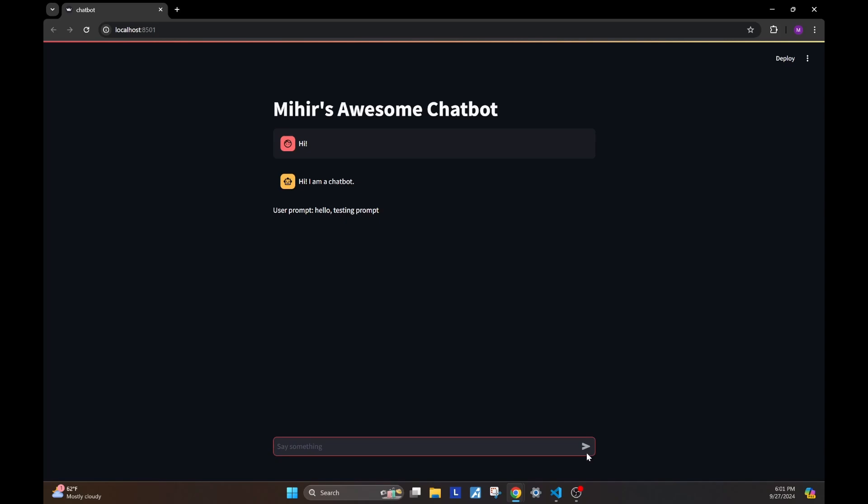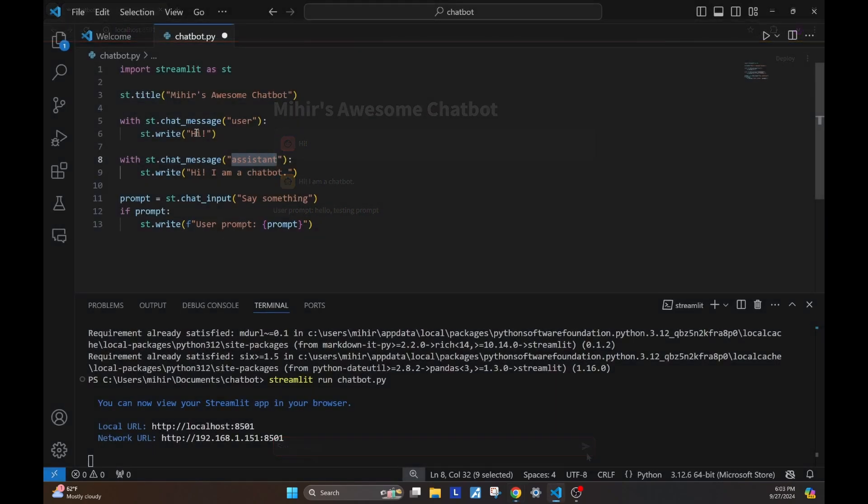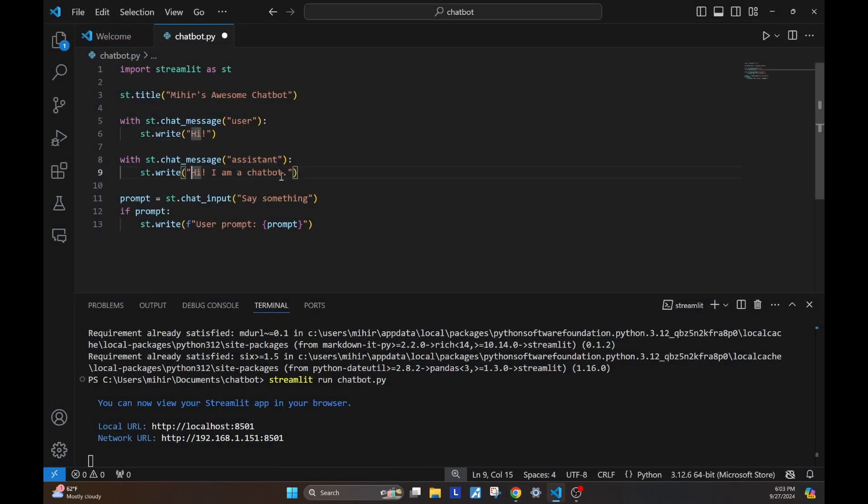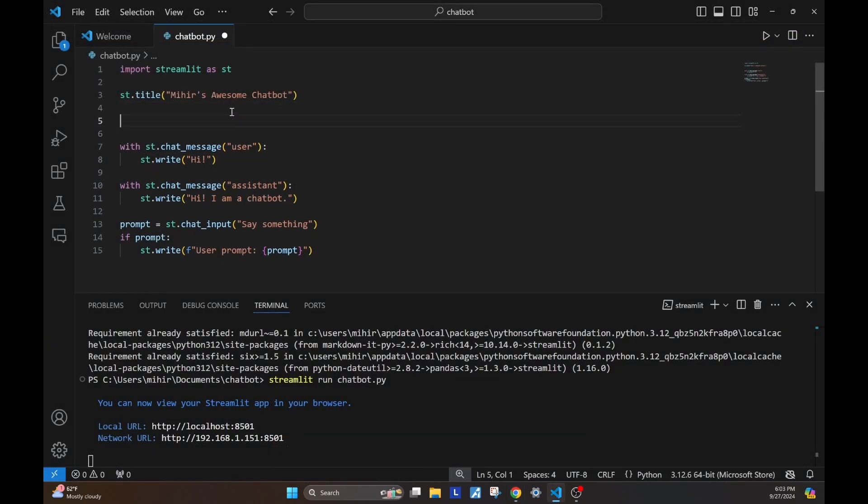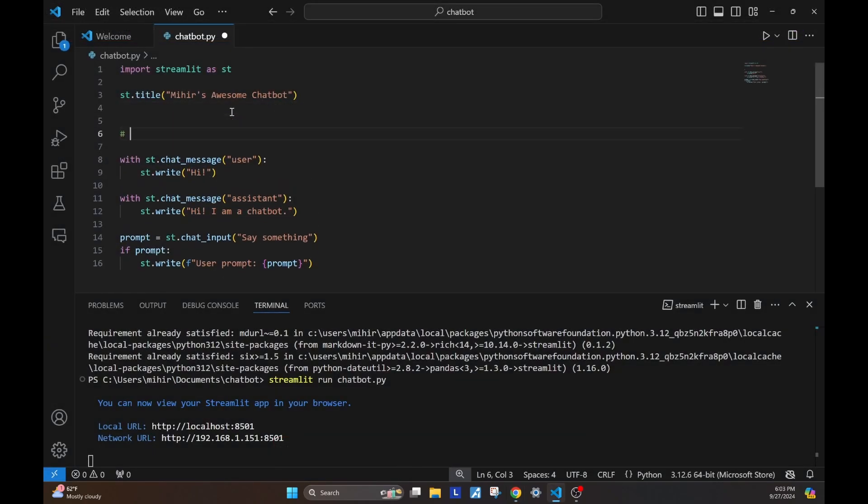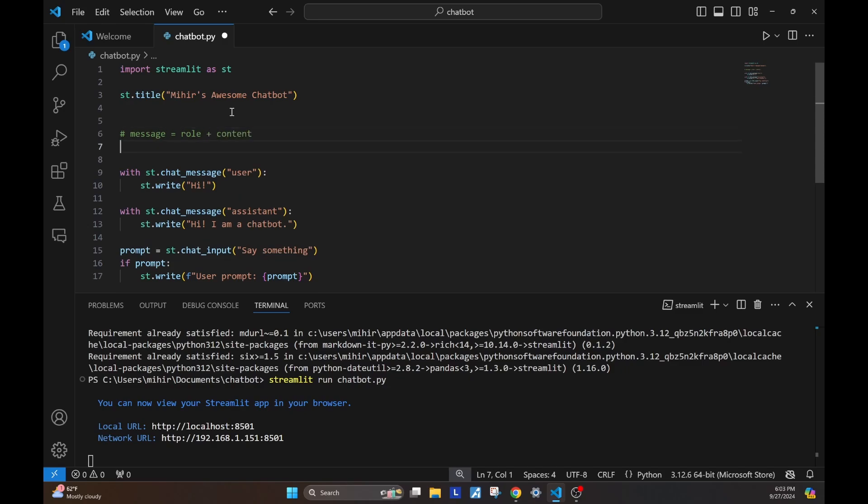Now that we have seen how these chat elements work, let's go ahead and build our chatbot. To build a chatbot, we need to store the messages between the user and the assistant in some sort of a list. If you observe the chat message element, we need two things for a message. We need the role, which is either a user or an assistant, and then the actual content of the message.